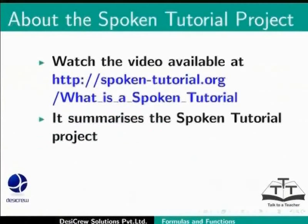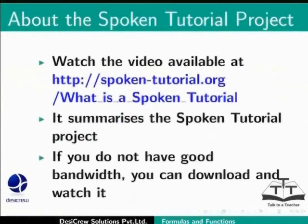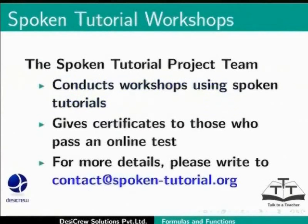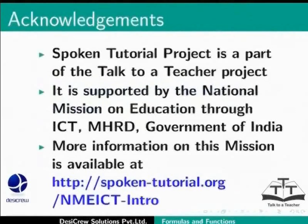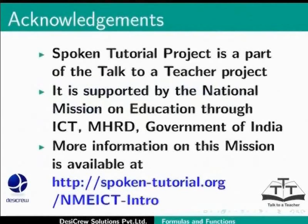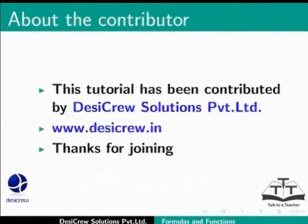Watch the video available at the following link. It summarizes the spoken tutorial project. If you do not have good bandwidth, you can download and watch it. The spoken tutorial project team conducts workshops using spoken tutorials and gives certificates for those who pass an online test. For more details, please write to contact at spoken-tutorial.org. Spoken tutorial project is a part of the Talk to a Teacher project. It is supported by the National Mission on Education through ICT, MHRD, Government of India. More information on this mission is available at spoken-tutorial.org/NMEICT-Intro. This tutorial has been contributed by DesiCrew Solutions Private Limited. Thanks for joining.